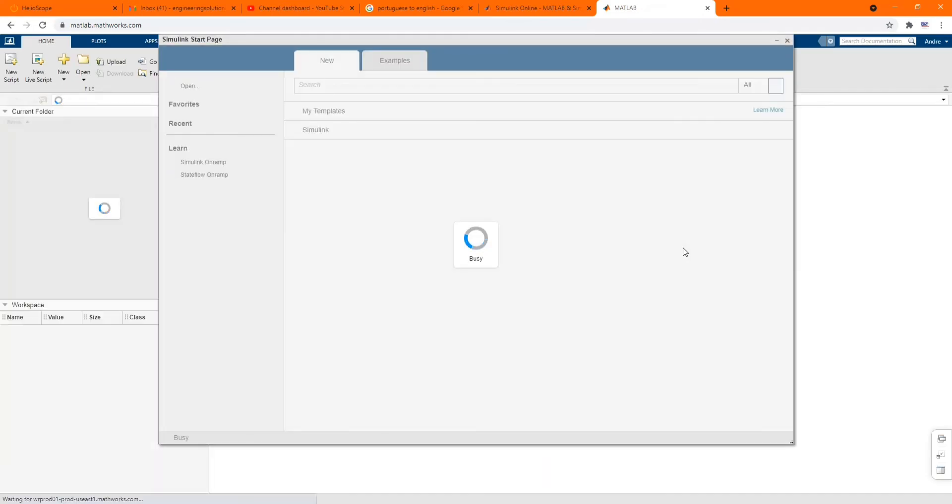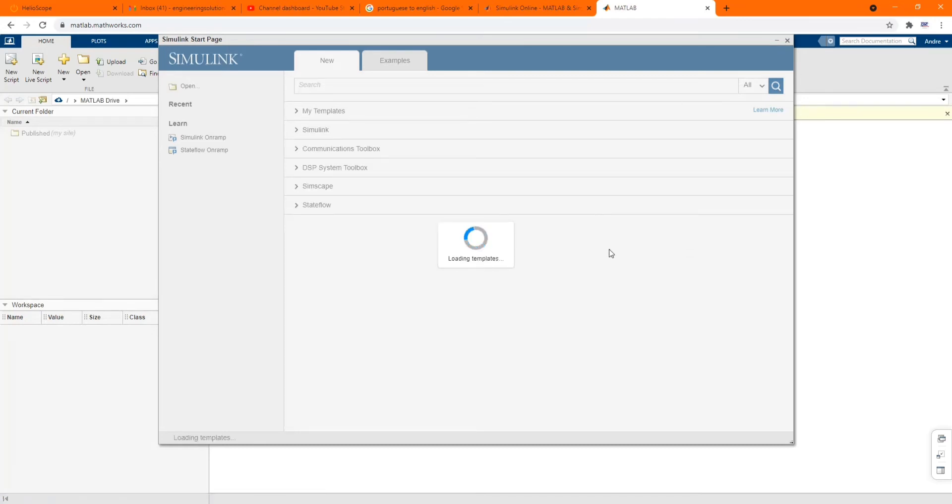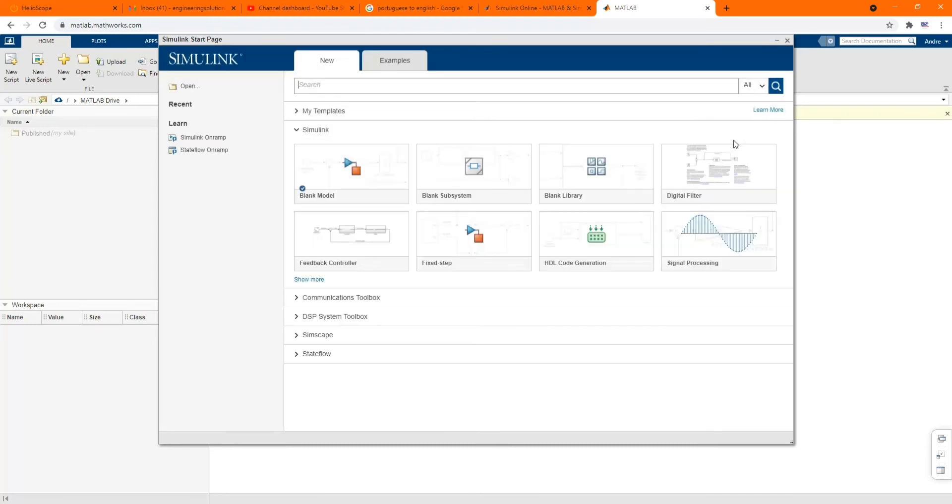Now we have our Simulink page where we can build our model or upload our model. As I said, this is the latest version of MATLAB. You can upload any previous version, it will work okay.